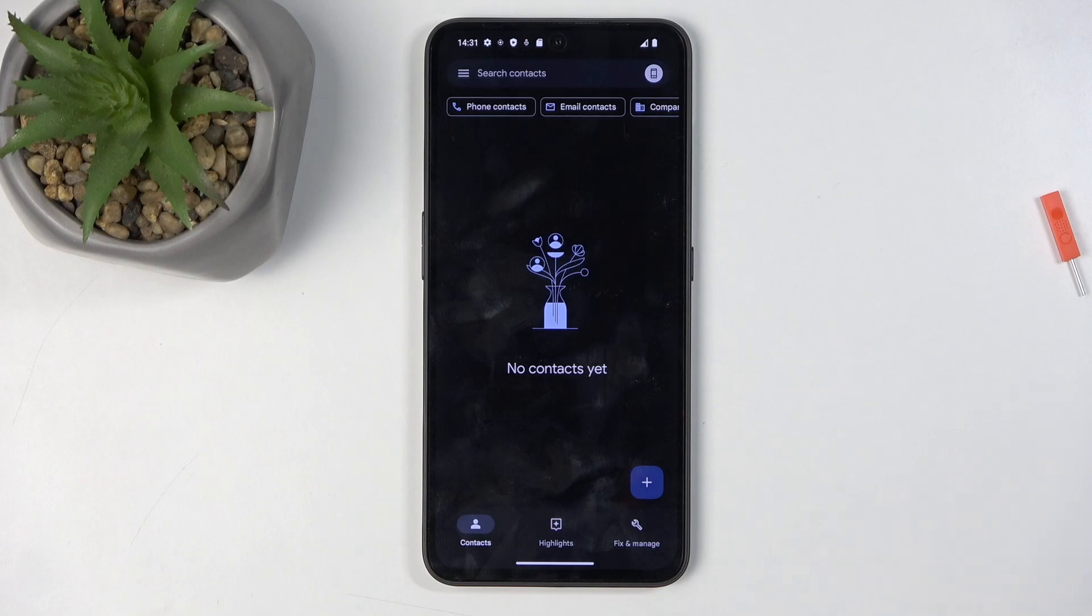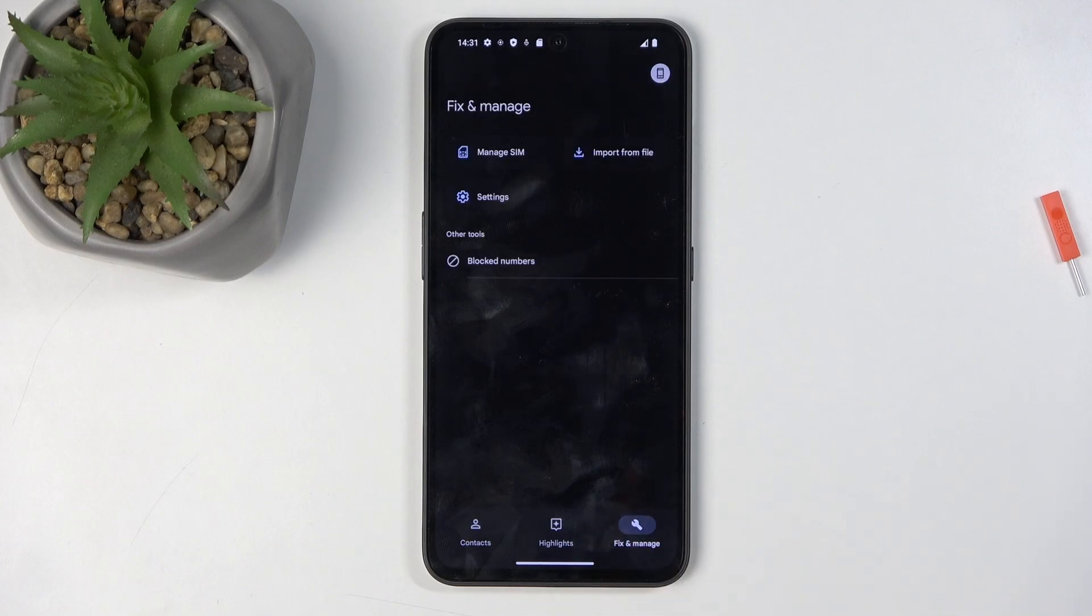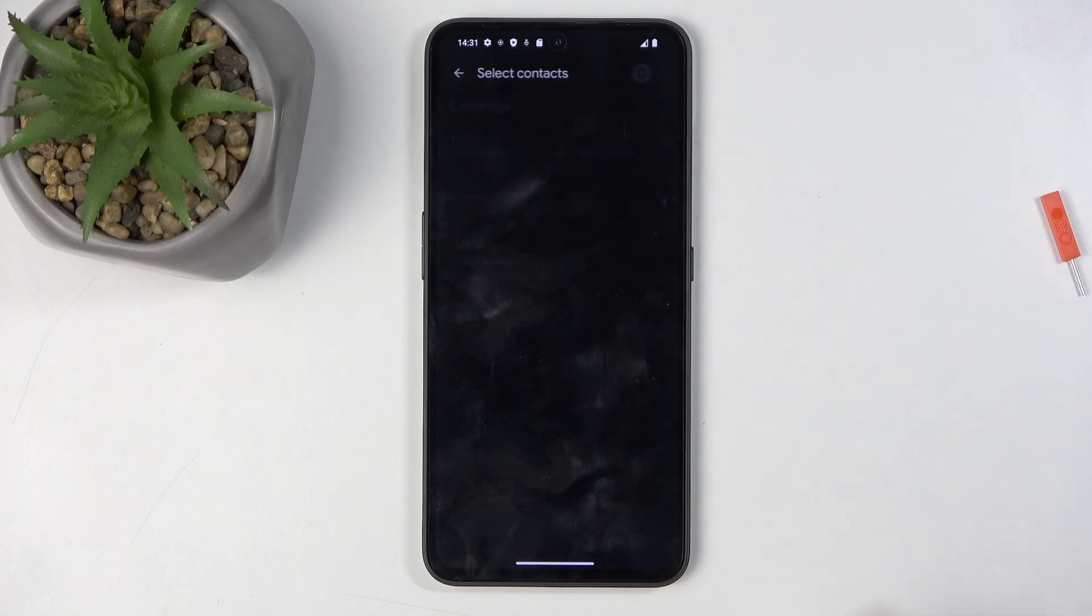Now to get to the importing portion, we're going to click right here on Fix and Manage, and then Manage SIM. This will display all the contacts that are located on the SIM card.